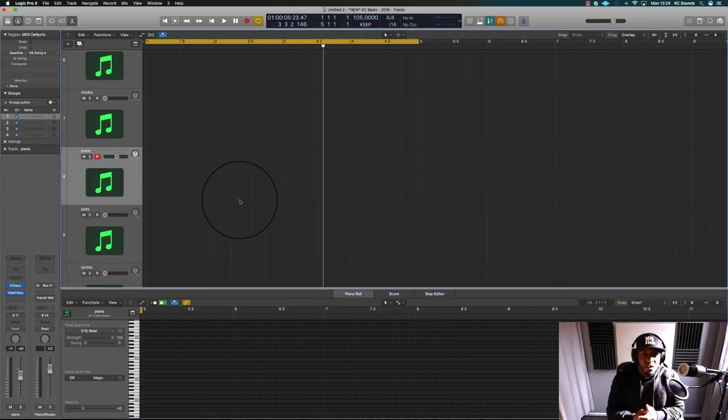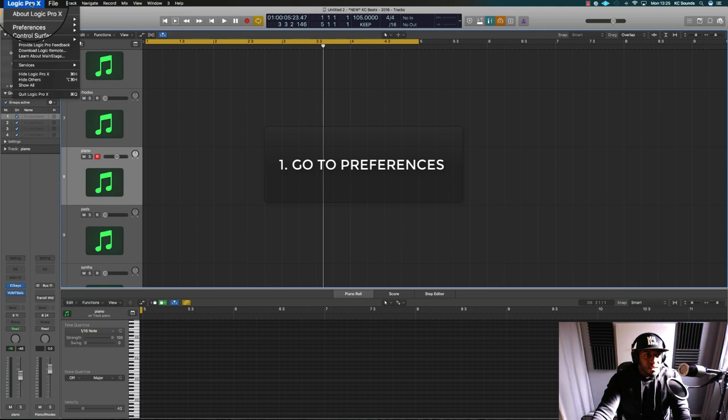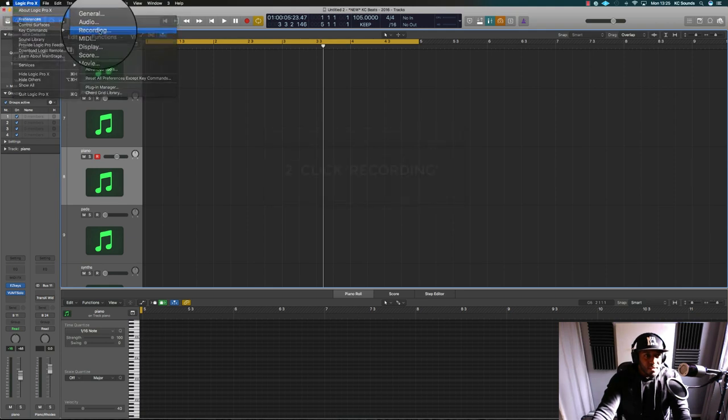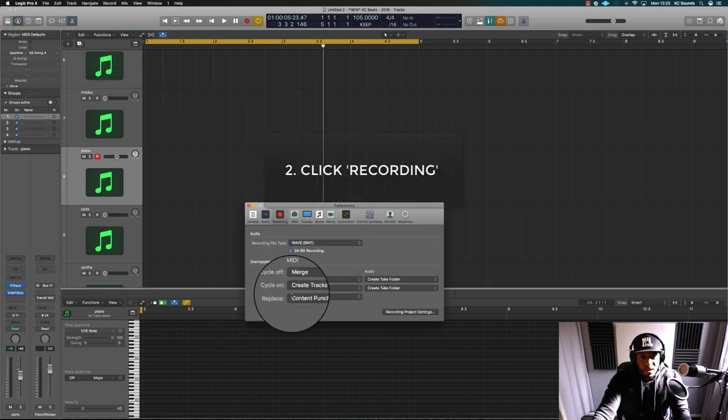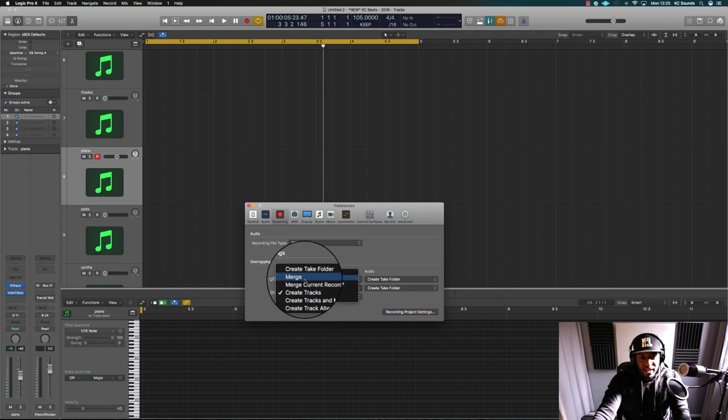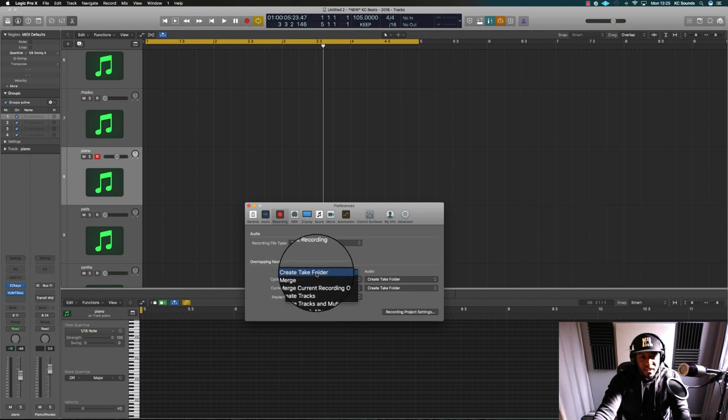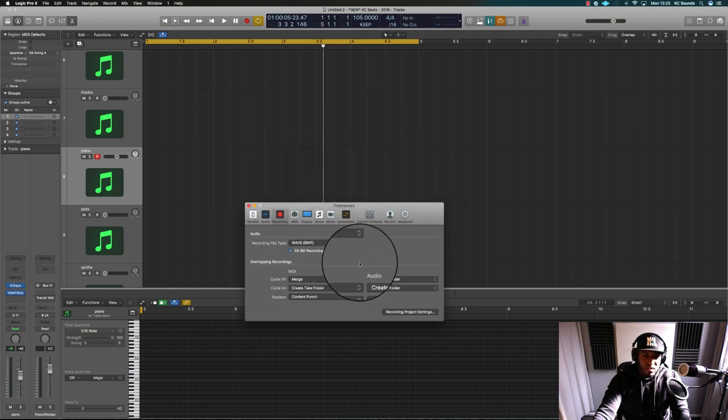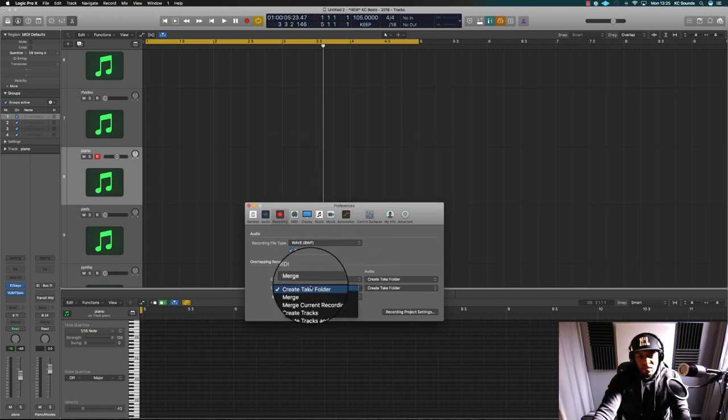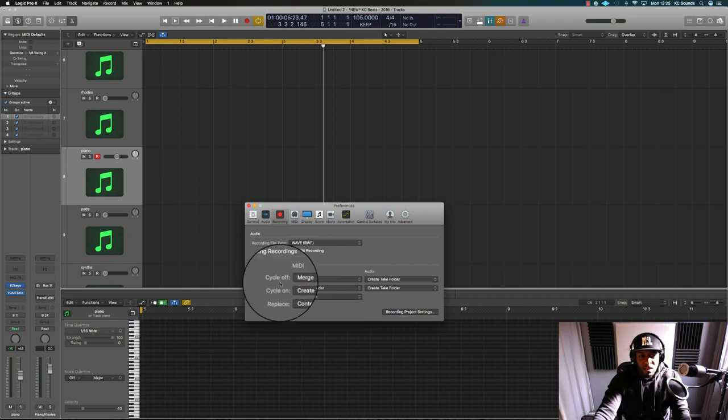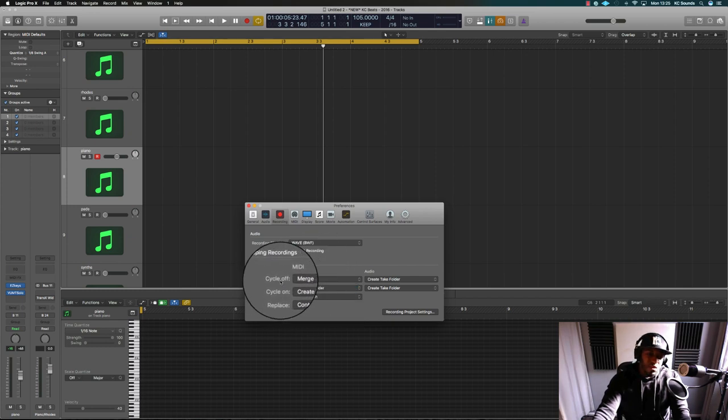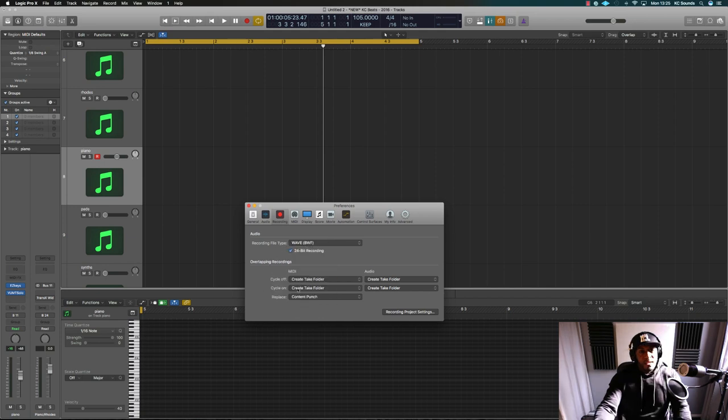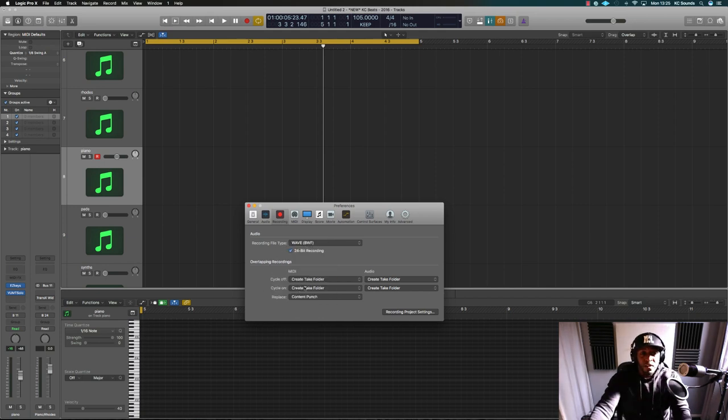So yeah, it's really quite simple. What you need to do is go into Preferences, Recording, and where it says Cycle On, select Create Take Folder. Make sure it's on Create Take Folder. When your Cycle's On or Cycle Off, do the same thing. Make sure Create Take Folder is on for Cycle Record Mode.